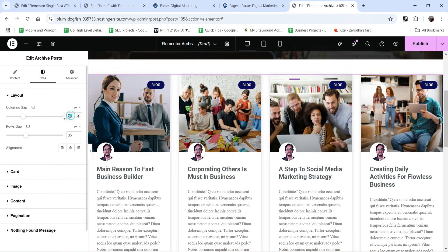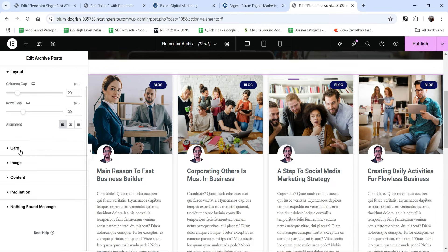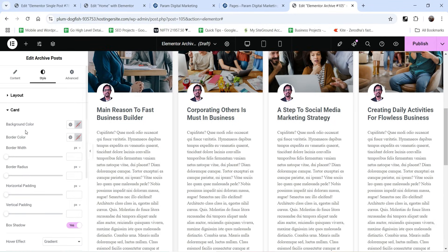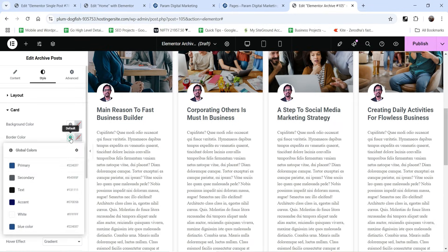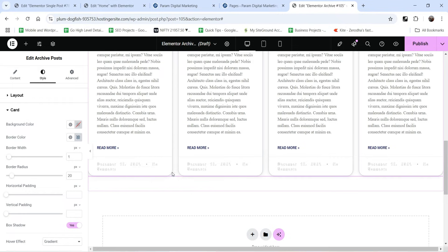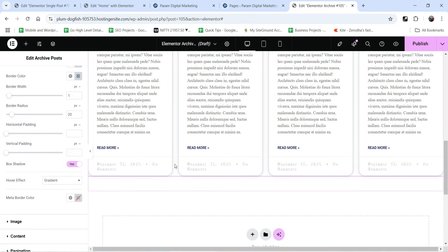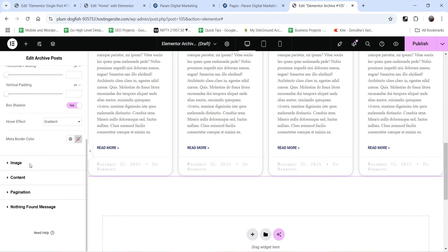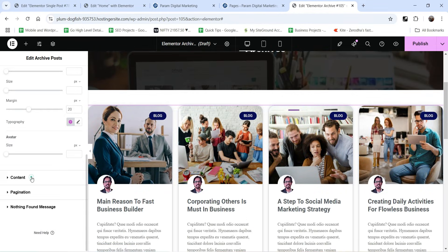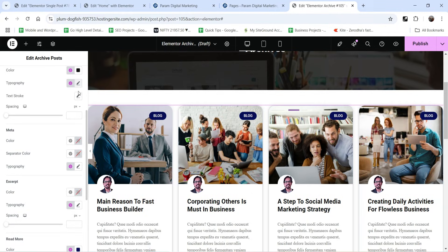Go to Layout and confirm four columns are set. Go to Style — set the column gap to 20 pixels and the row gap to 30 pixels. Alignment will be center. Under Card, you can change the card background color and border color. Let's use a one-pixel border. You can also set border radius, horizontal padding, vertical padding, and box shadow.